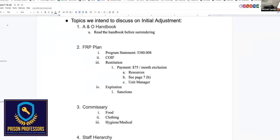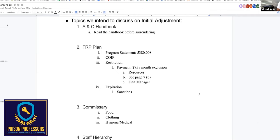I frequently say: get to know the handbook before you surrender. It will really accelerate your pathway to understanding and may help inform questions that you may have for our team. If you don't know what's going on in there, you don't even know how to ask the right questions. Does anybody have any questions about the A&O handbook or anything specific about their particular institution? Please click on the chat button or unmute yourself and ask.